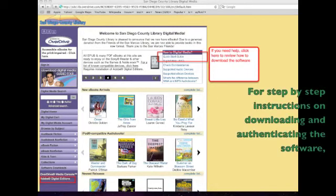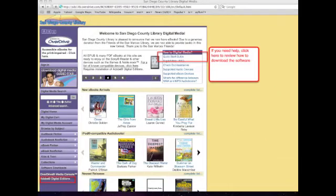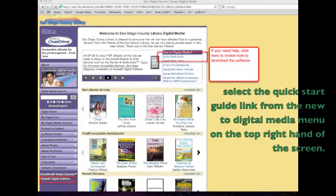For step-by-step instructions on downloading and authenticating the software, select the quick start guide link from the new to digital media menu on the top right hand of the screen.